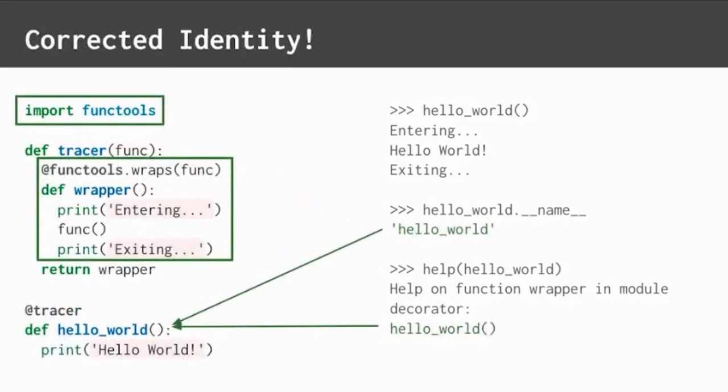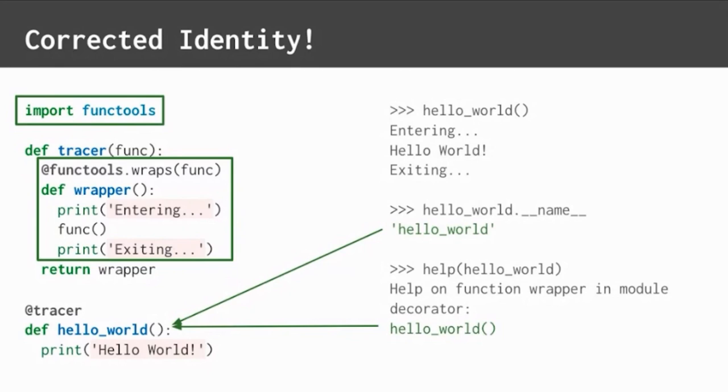Never fear. There's an easy solution to this. The functools module provides a decorator named wraps. Put functools.wraps on the wrapper function and pass it in the inner function object. And decorated functions, once again, show the right identity. That's awesome.